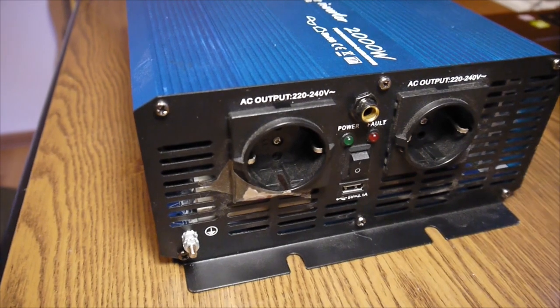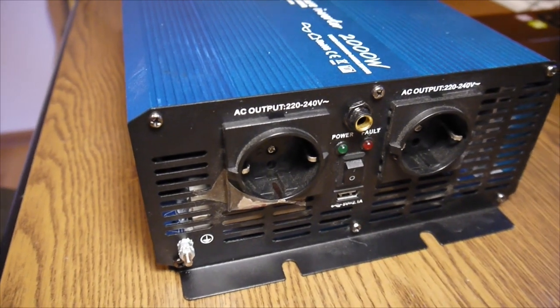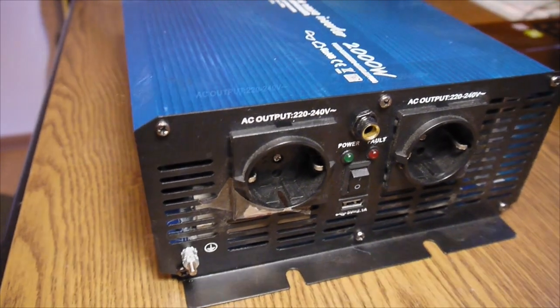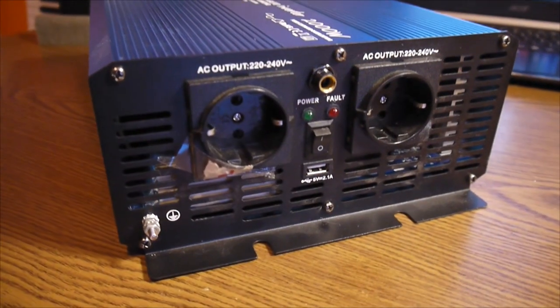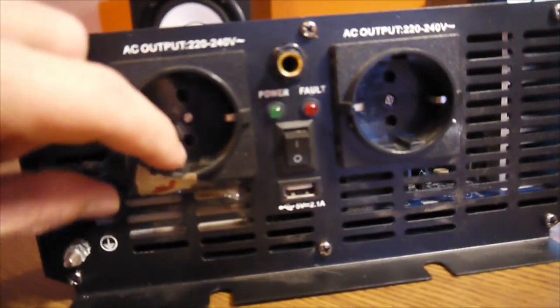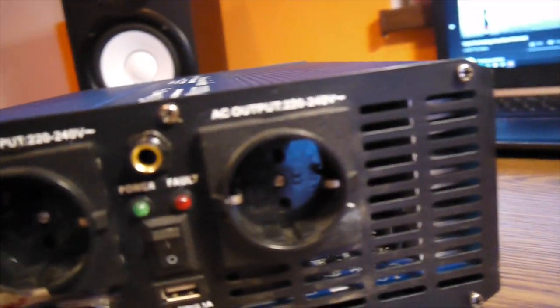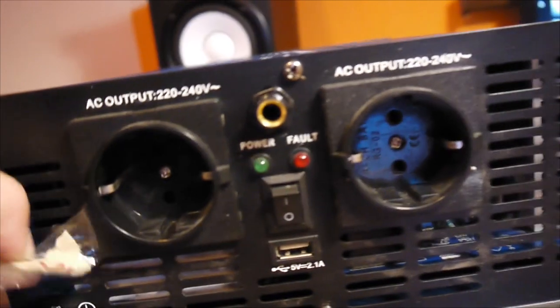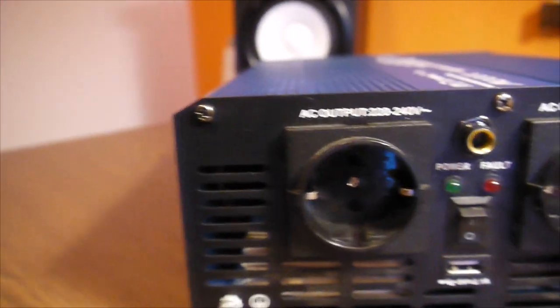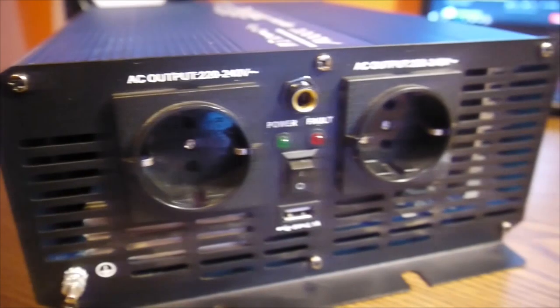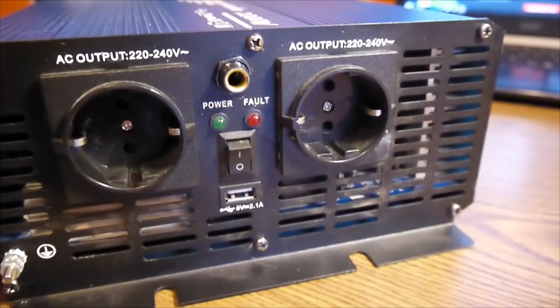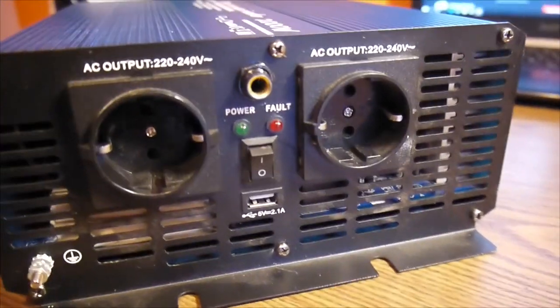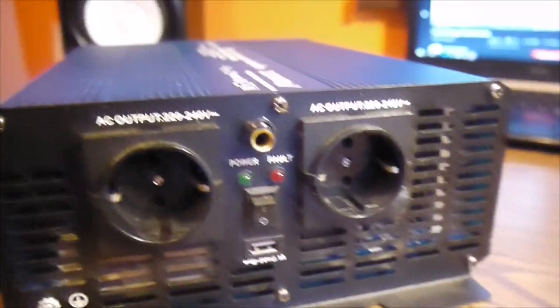So for the beginning, I think we have to take all these screws out. There's nothing special about the screws, it's classic Phillips, I think PH2 or something. So let me take this out.